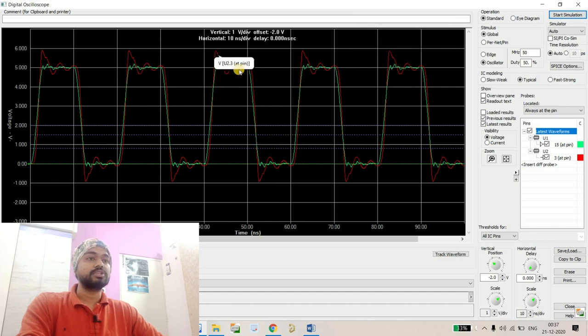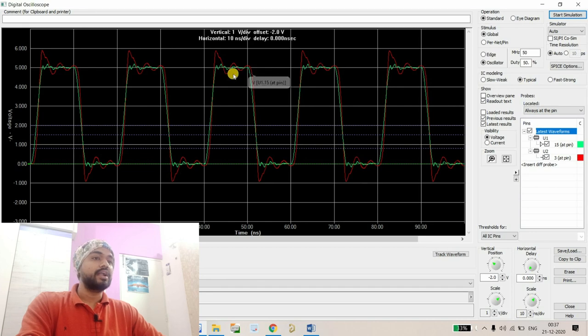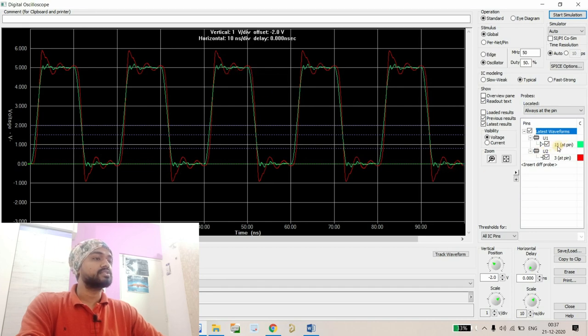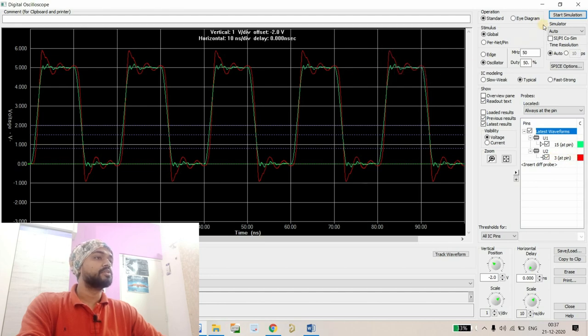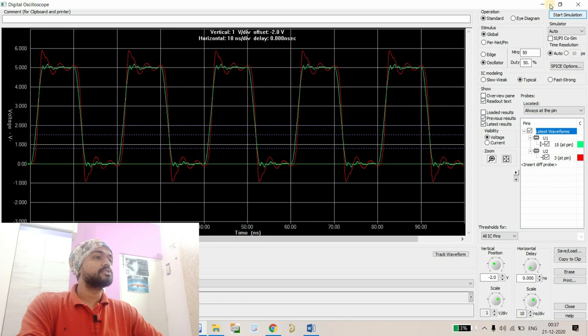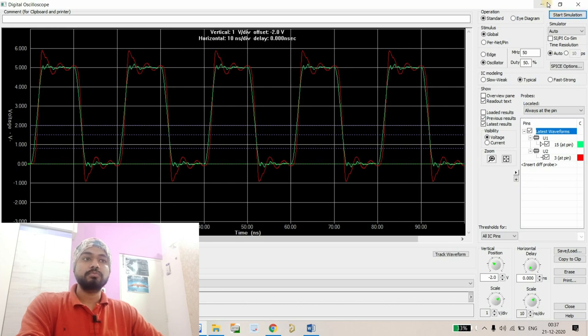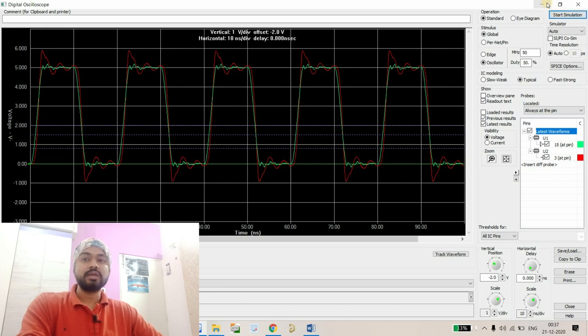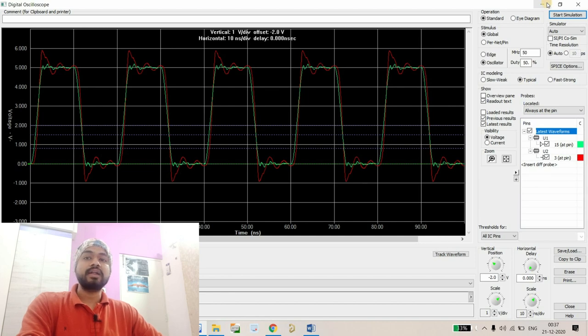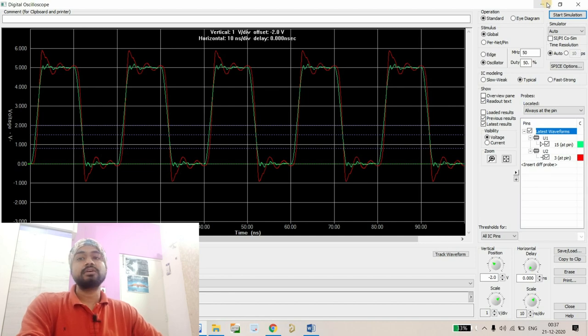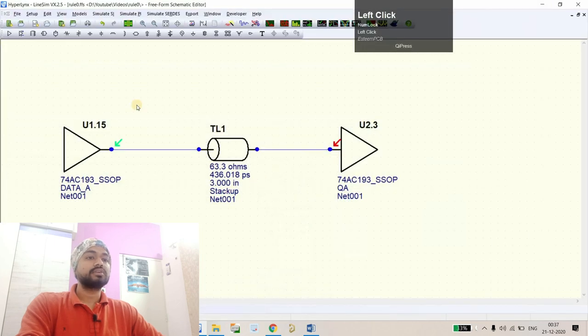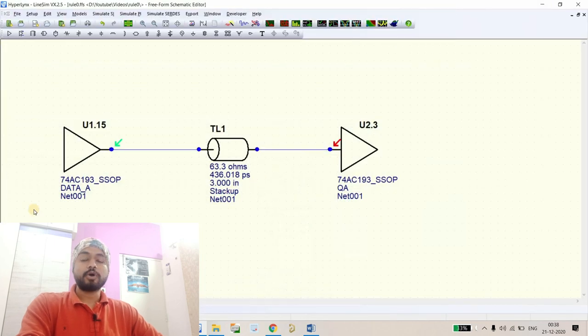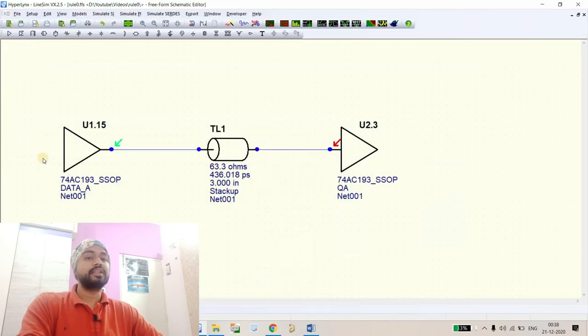Let's start the simulation. Here you can see there are a lot of distortions on the waveform. U1, the green one, is at the driver side and the red waveform is for the receiver end. Now how can we solve this? As I mentioned, we have to either increase the rise time or maintain the impedance throughout the track.